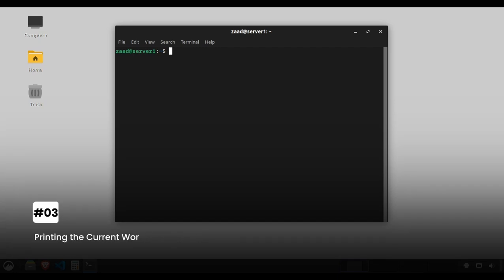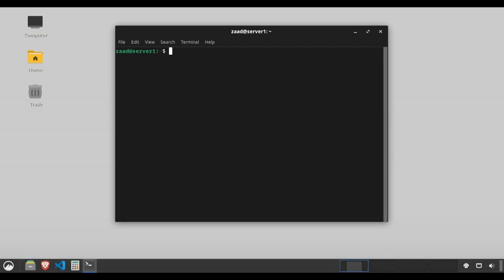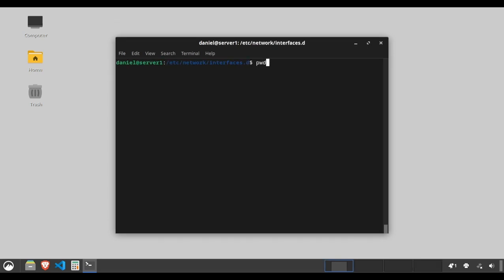Printing the current working directory. The pwd command tells you where you are in the file system. Think of it as asking, where am I? Type pwd to print the full path to your current directory.